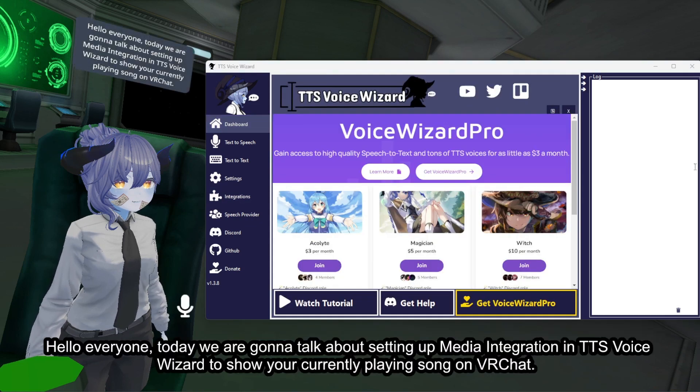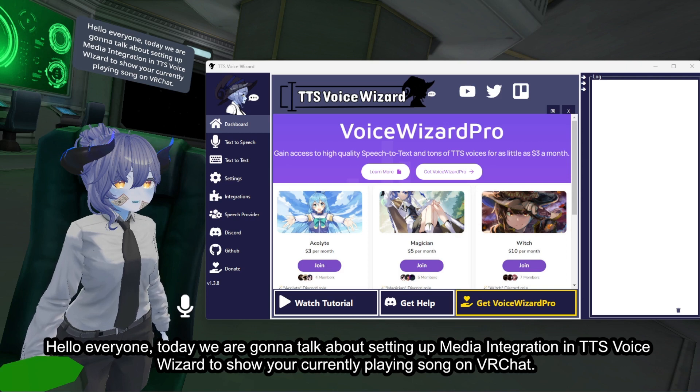Hello everyone, today we are going to talk about setting up media integration in TTS Voice Wizard to show your currently playing song on VRChat.